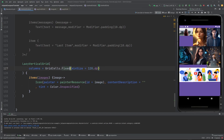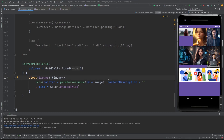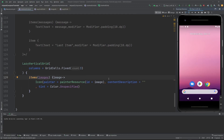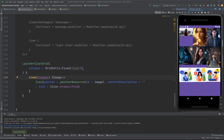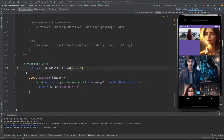If I provide Fixed here and set columns to three, you will see exactly a three-column grid layout. Let me run this — yes, if I provide Fixed with three columns that's how it will look.